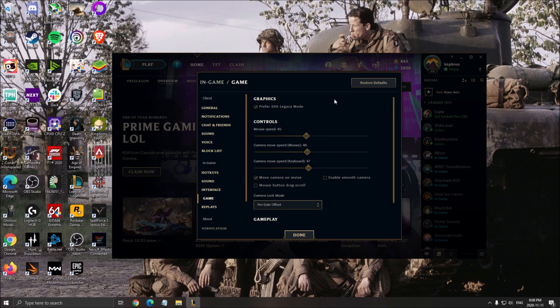After that, go to interface and make sure that enable animation is unchecked. Really important - it will help you.